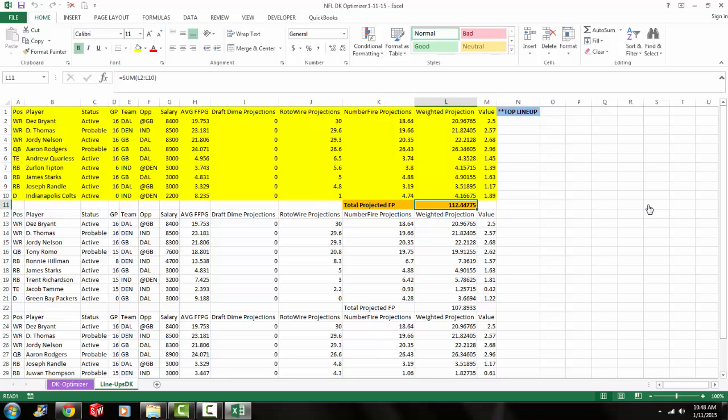Dez Bryant, Demarius Thomas, Jordy Nelson, Aaron Rodgers, Andrew Corliss, Zerlon Tipton, James Starks, Joseph Randall, and the Colts defense. So the flex position that it picked up was a running back. It went pretty wide receiver heavy with Dez Bryant, Demarius Thomas, and Jordy Nelson because the scoring for receivers is a little bit more generous in DraftKings. But that seems like a pretty solid lineup. Feel free to enter it.